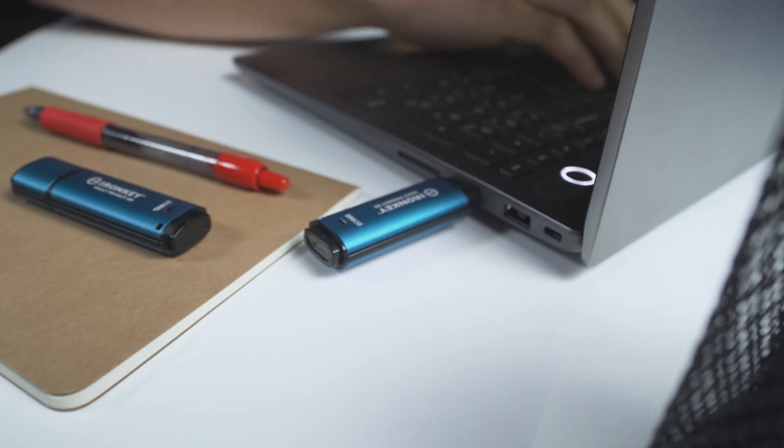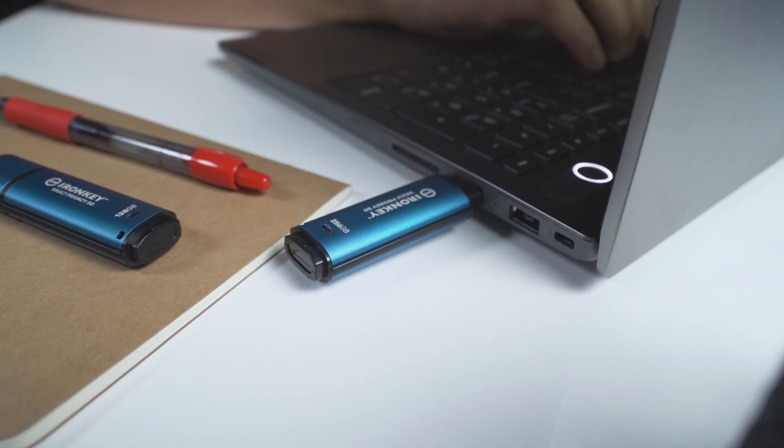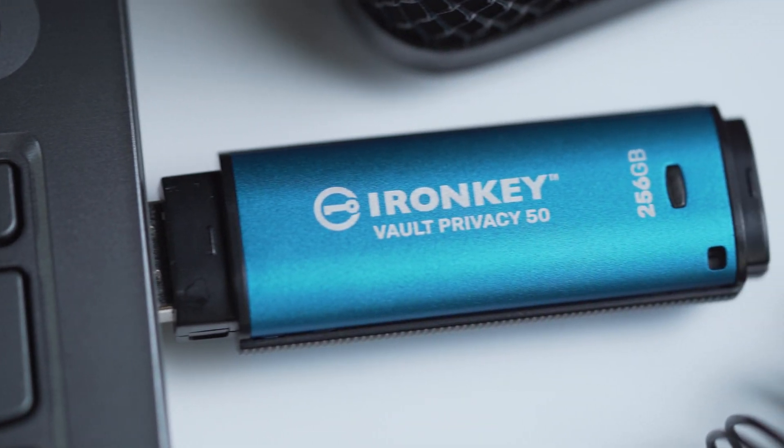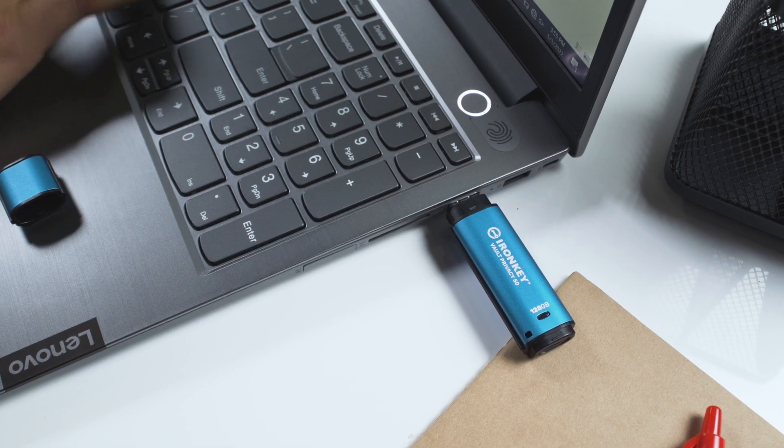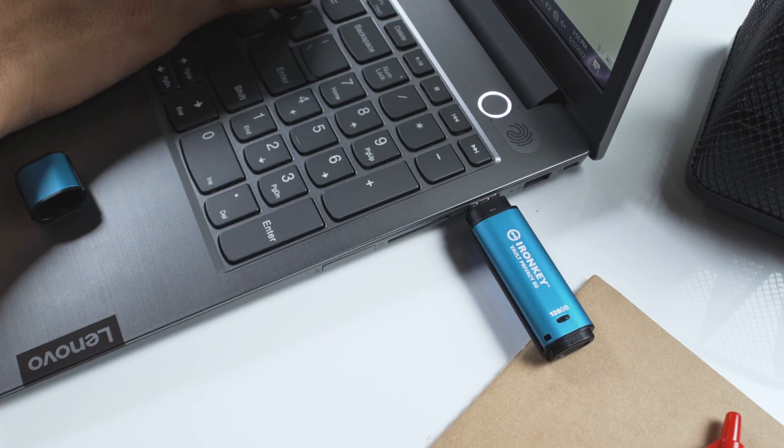Now that you've performed the initial setup for your VP50, let's go through some of the additional features and menu options to ensure you make the most of your hardware encrypted USB.